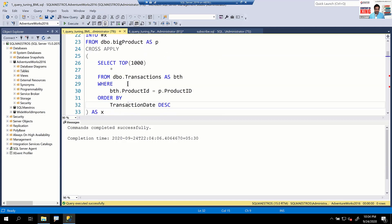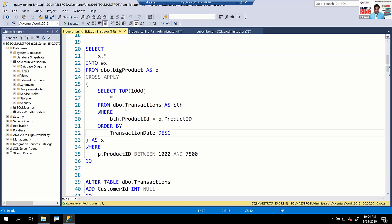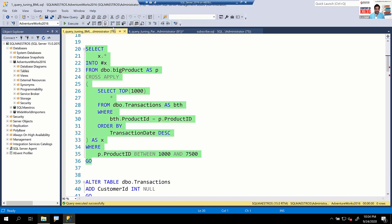There's a query in front of you — a very simple query where we retrieve data from the big product table and pump it into a temporary table. The query also does a cross apply with an inner expression fetching data from the transactions table, with some filtering. Let's execute this query with the actual execution plan turned on and record the performance metrics.